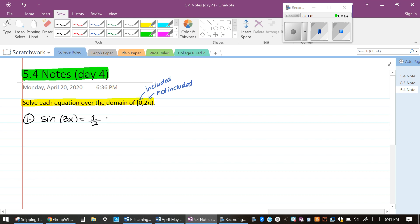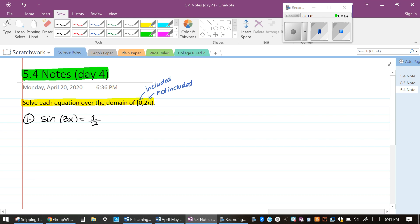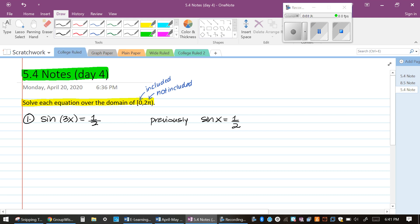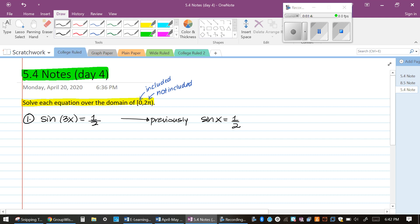If you take a look at number one, the difference between this column and the ones that we've done is that they're asking you the sine of what angle times three is a half. Previously, this problem would have just appeared simply as sine of what angle is a half. But here, they want to know the sine of what angle times three is a half. So the way we're going to do it is we're going to think of it as if the three wasn't even there.